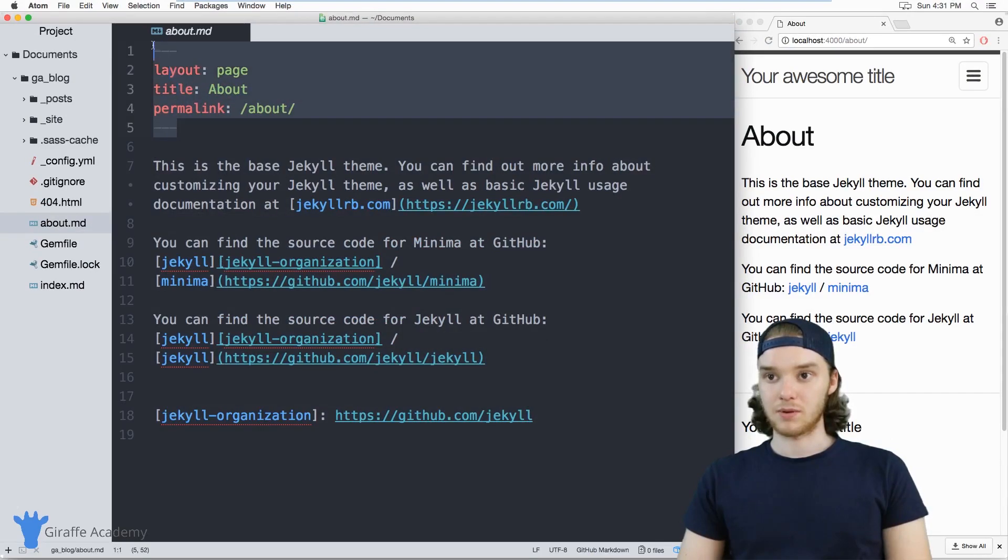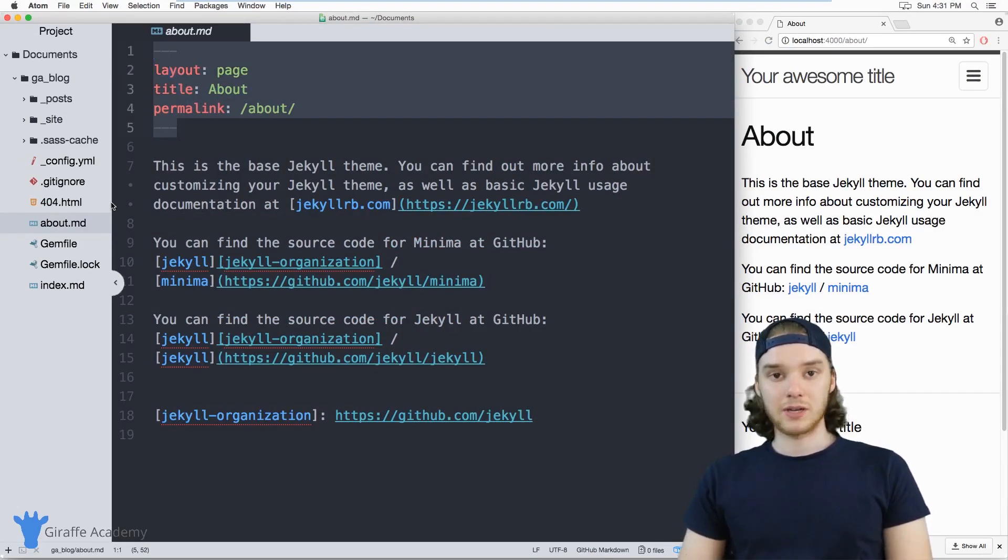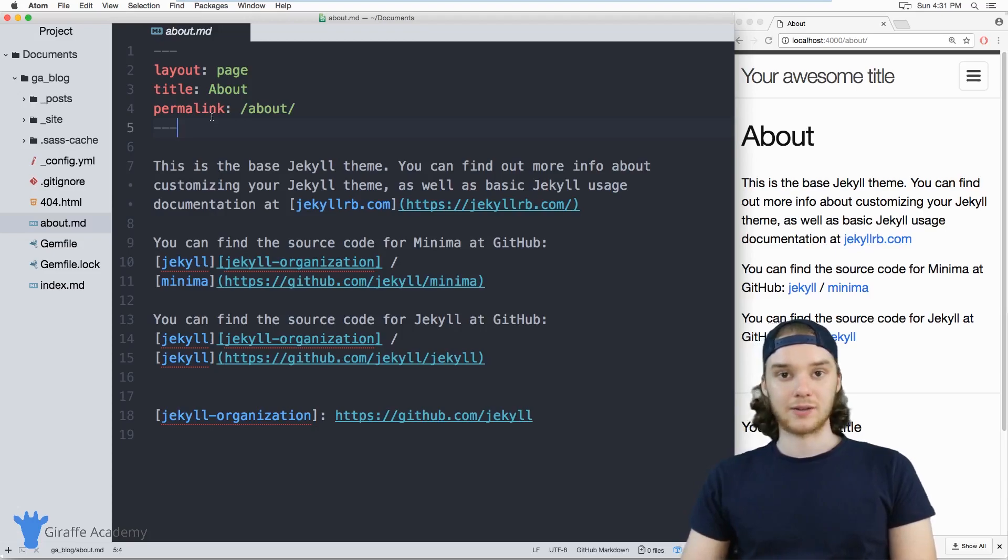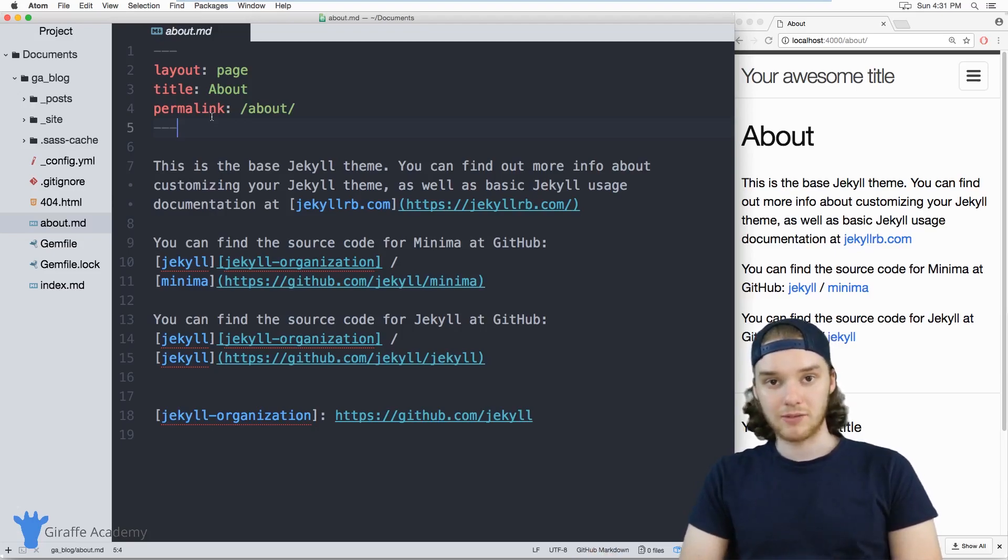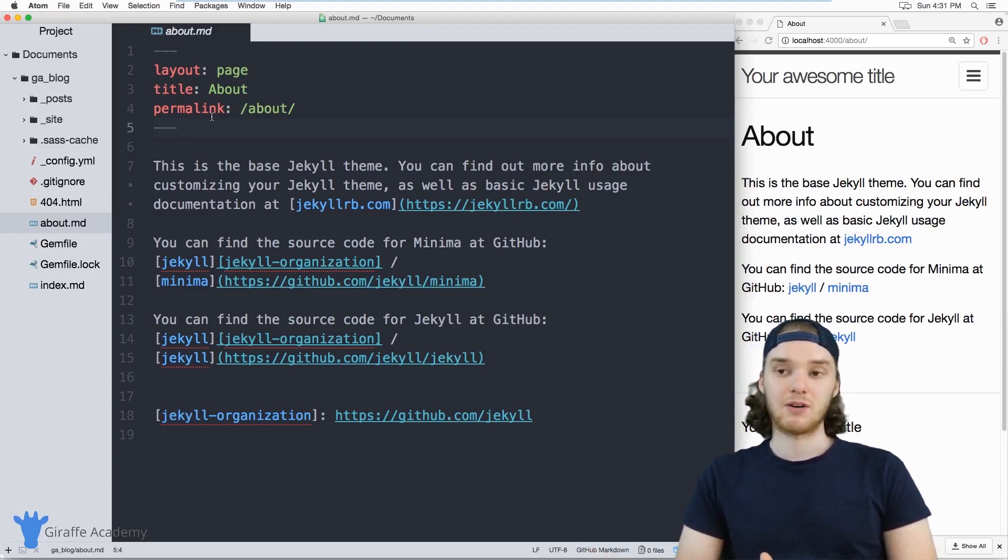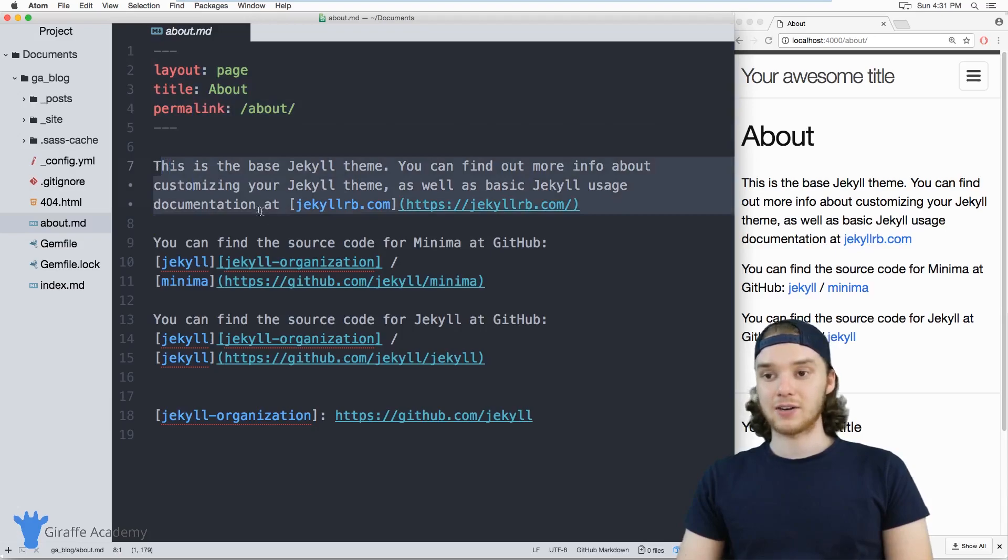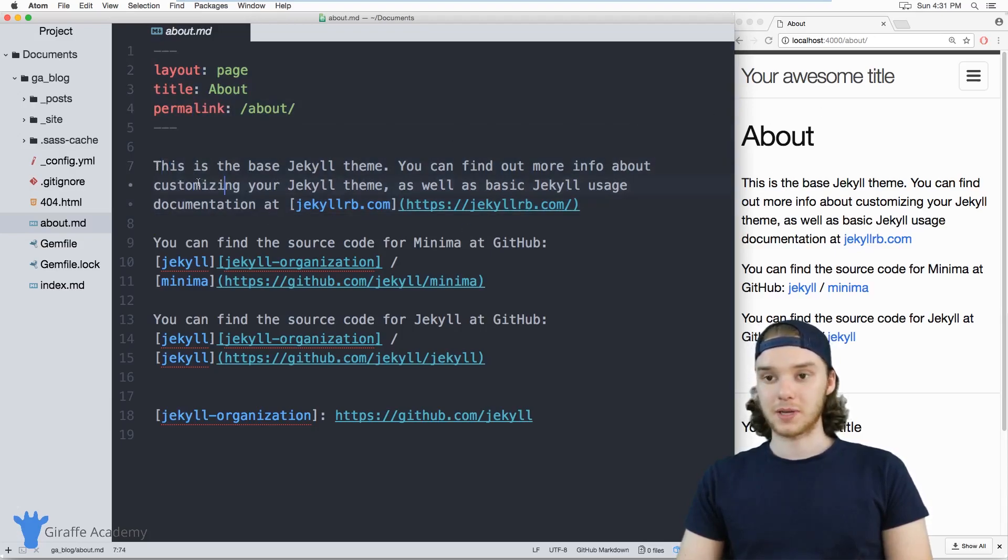And then it also has some front matter. That's basically all you need to do to create a page: just make a new file, either a markdown file or an HTML file, add in some front matter, and then add in your content and it'll show up on your website.